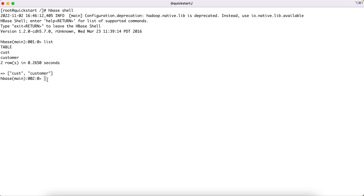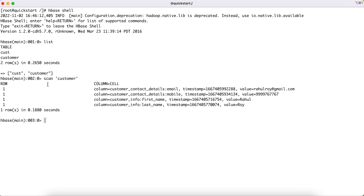Now let's see how we can fetch all the records present in the customer table. There are two ways to get records. The typical way — similar to a SELECT * in SQL — is by using the 'scan' command. You type 'scan' followed by the table name. The output gives you the row ID, which is '1' for all records we inserted into the customer table. This is what we call a row ID in HBase terminology.